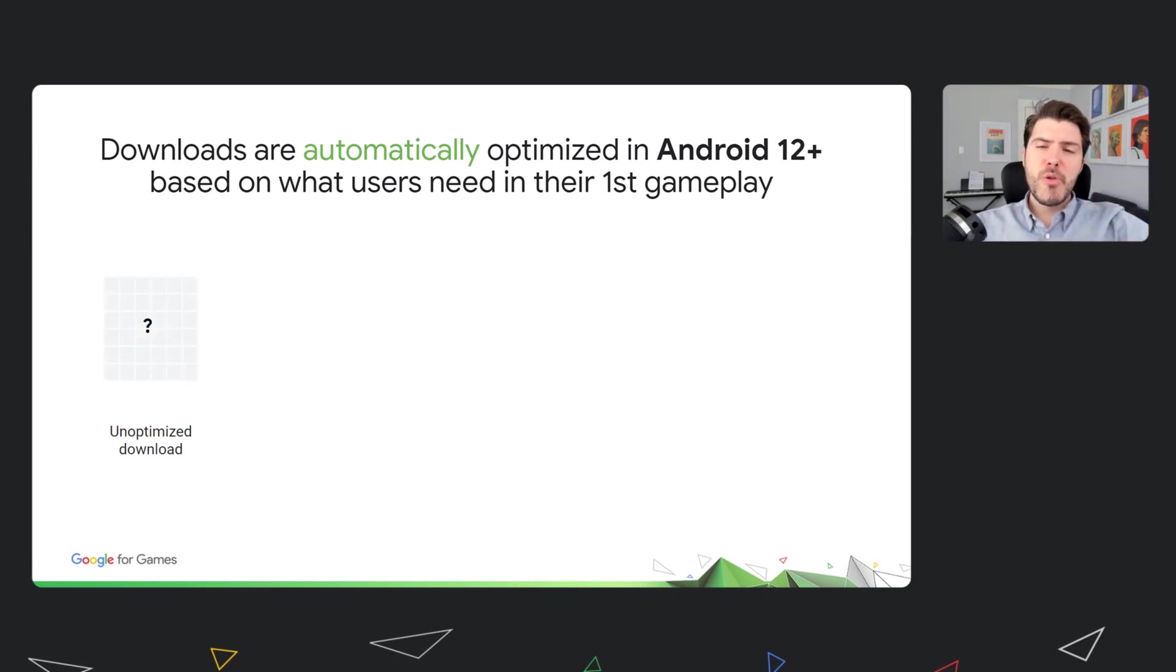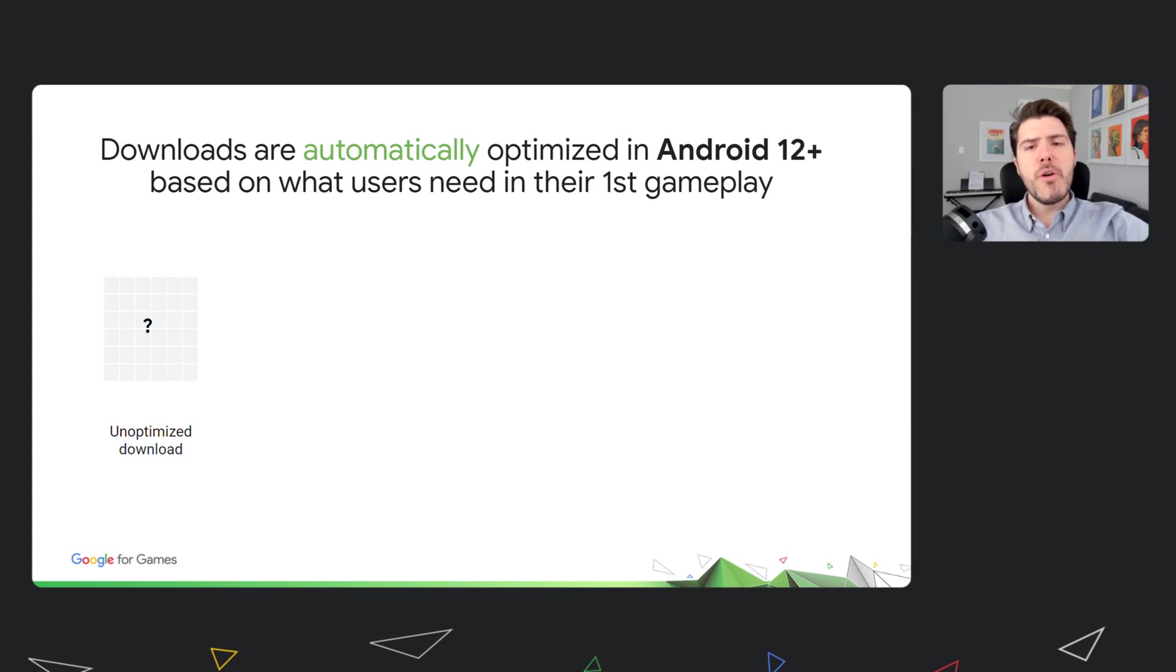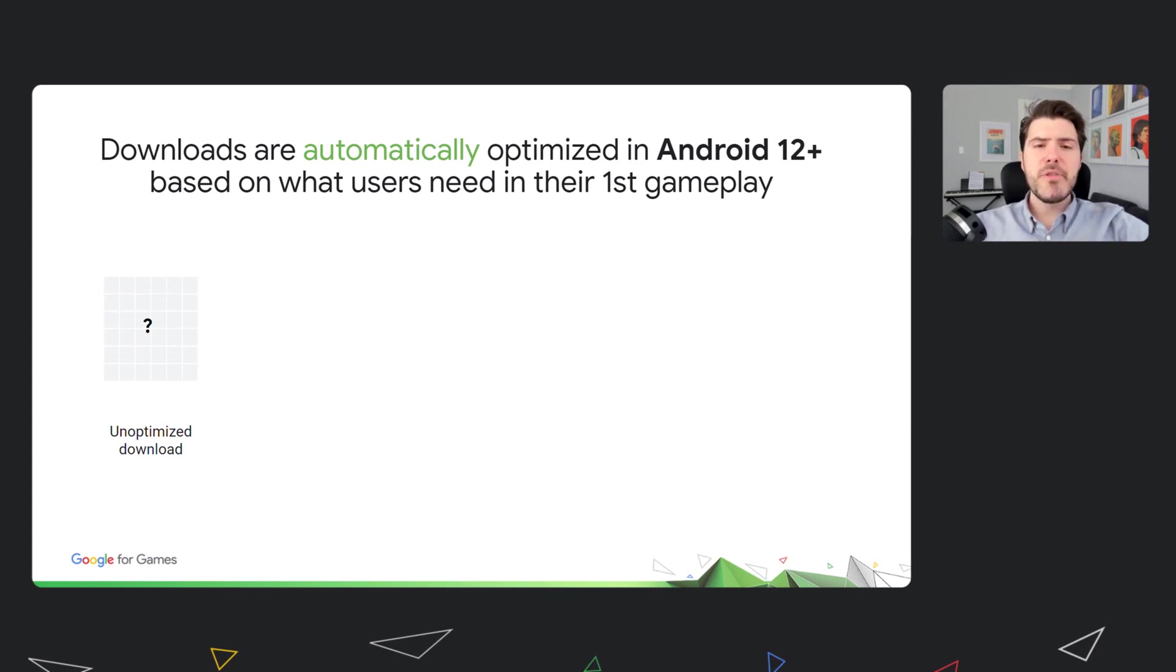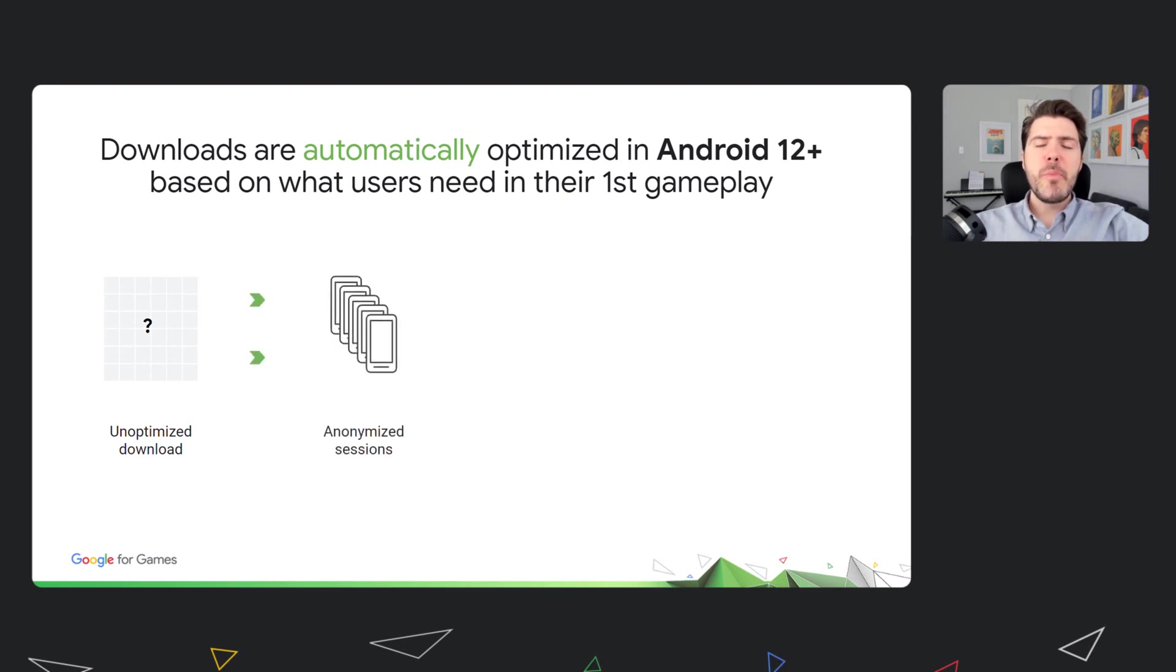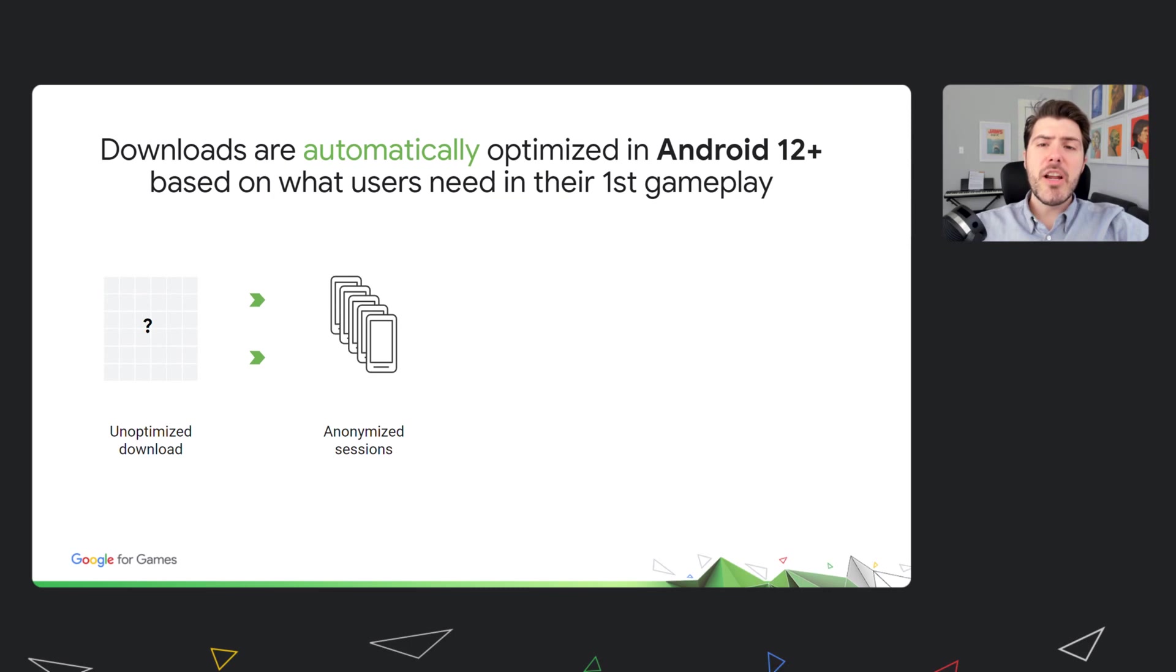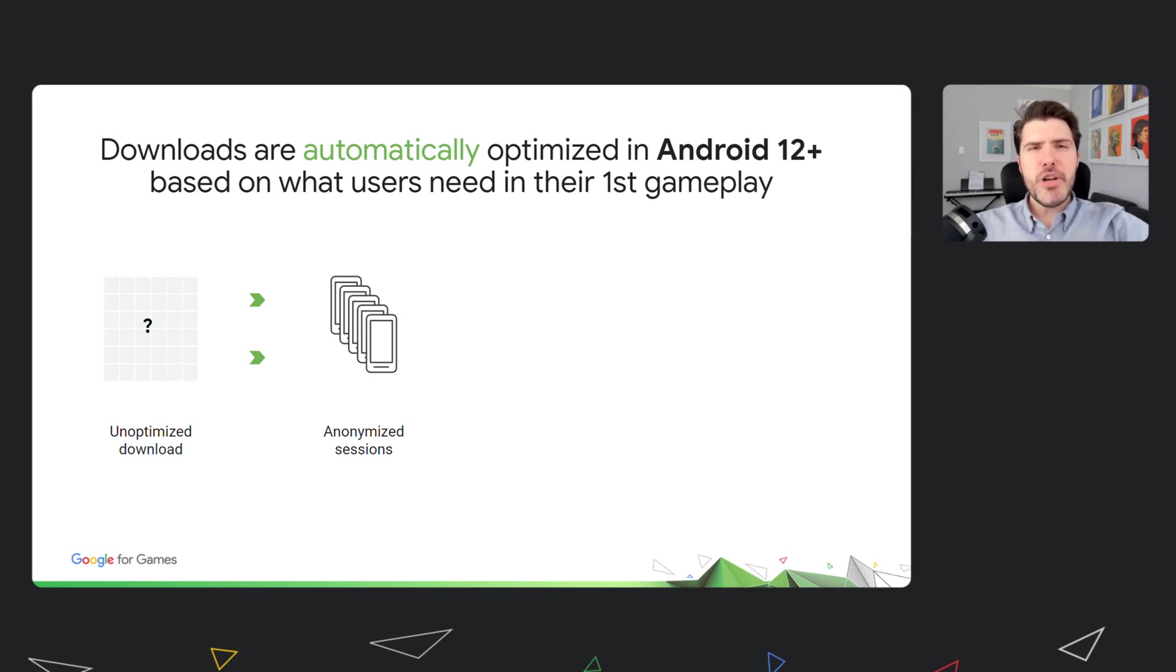One, it all starts when you upload a new version of your game. At that point, we don't know how to optimize it yet, and we serve the full download to users, as it happens today. Two, when users open the game for the first time, Google Play can identify which parts of the binary are needed during the gameplay period. That's possible through innovation in Android, in particular, a new file system called IncrementalFS.